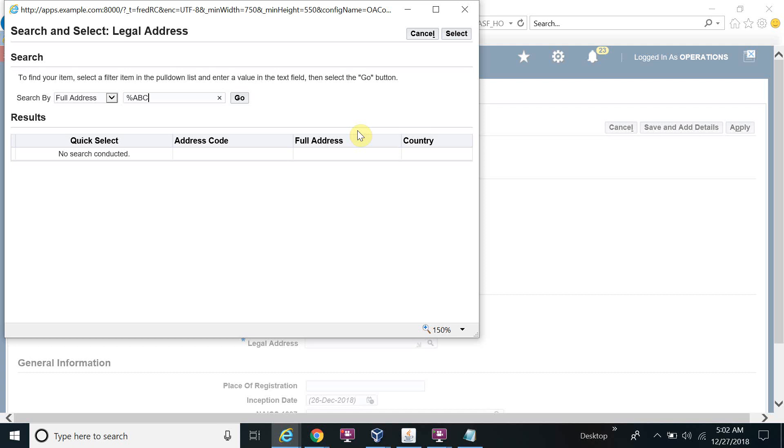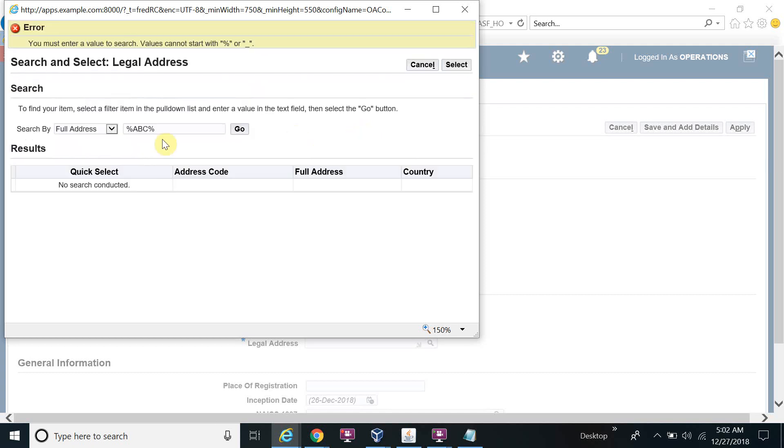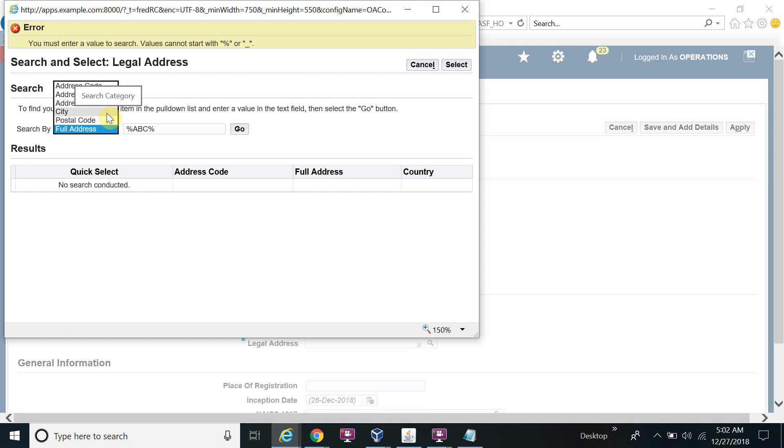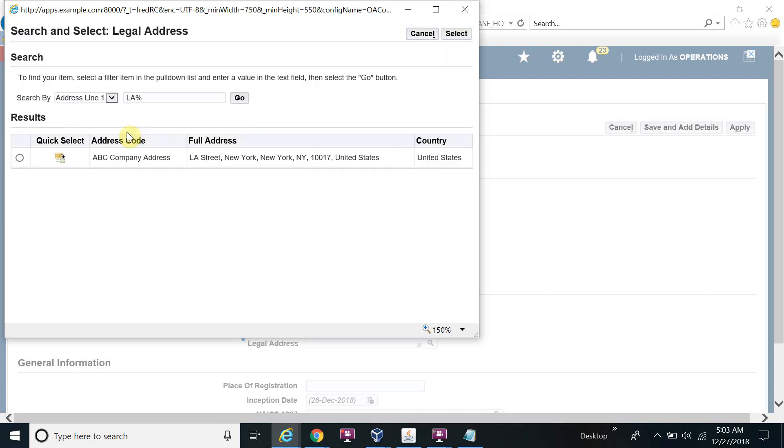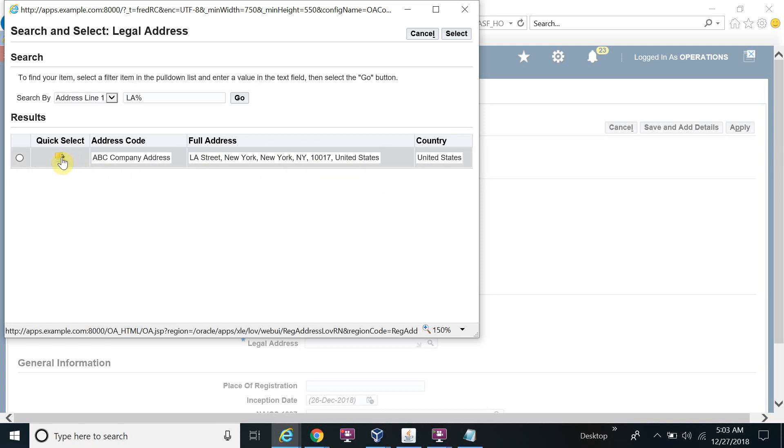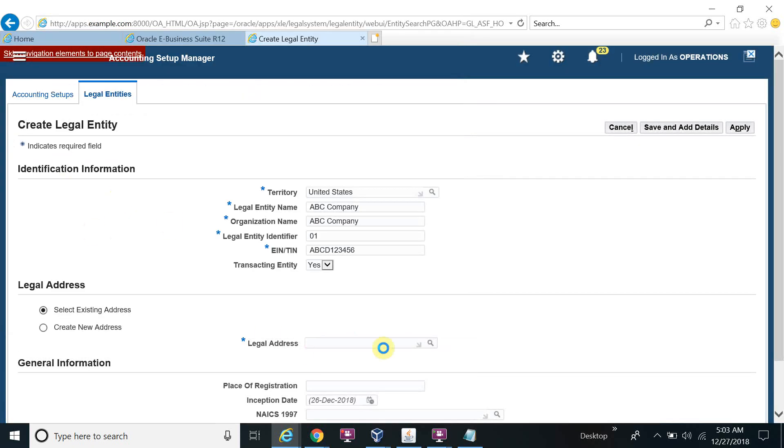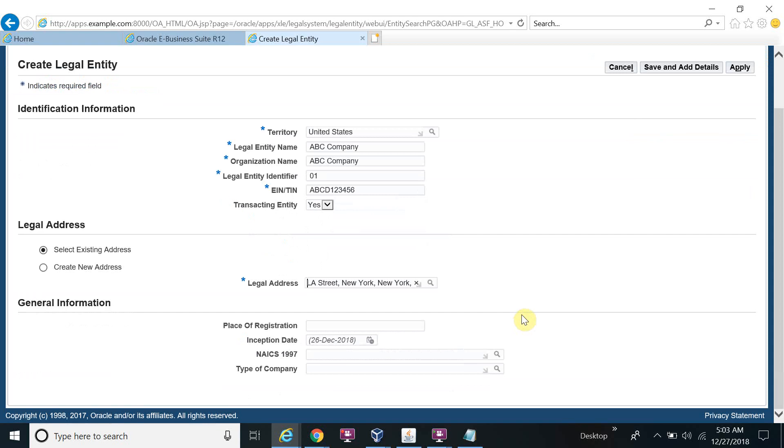ABC. I will search my address with address line first: LA. You can see my address, it's up here. Click select. Now address is selected.